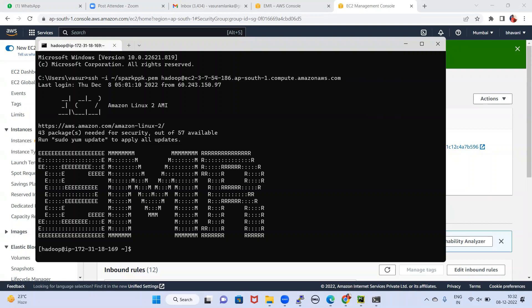In that way, with the help of PuTTYgen, it is used to convert PEM to PPK, PPK to PEM, and you are connecting like this. If you have any doubts, please comment below — I will try my best to answer. Thank you.